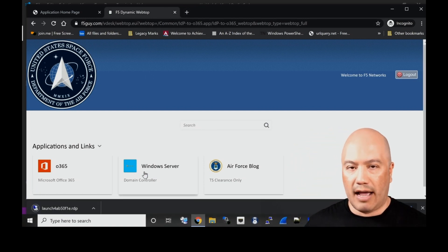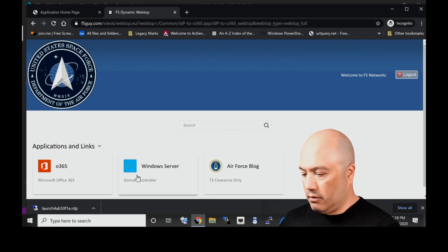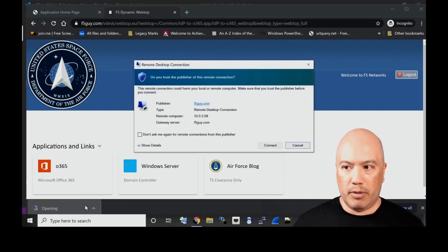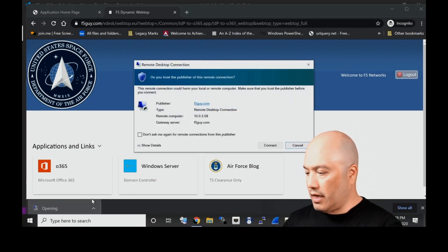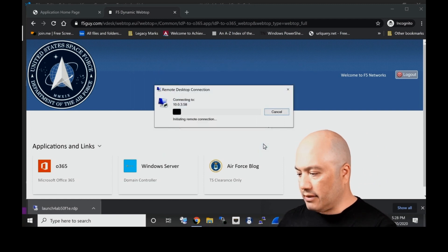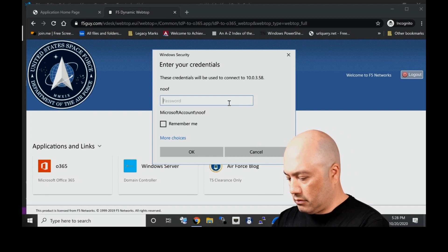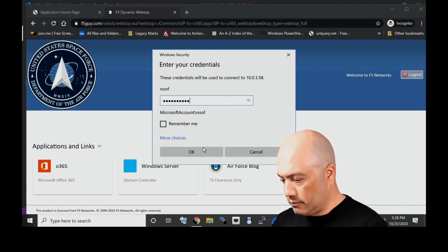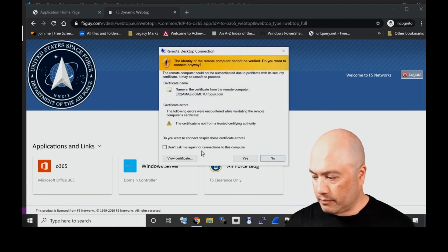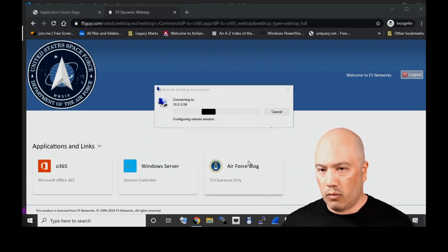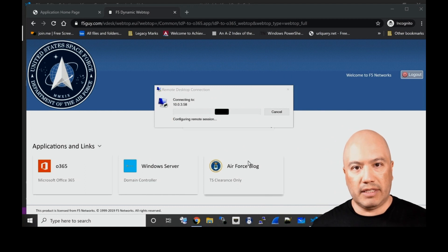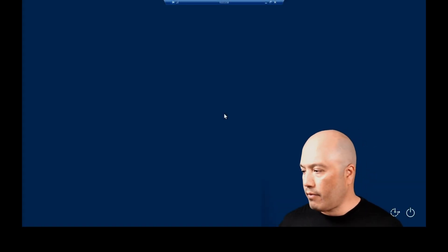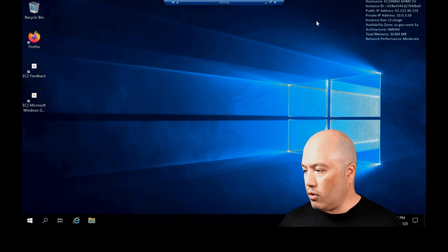Let's try a different example here. Now we've got our domain controller, which is a Windows server sitting behind the BIG-IP, and we are going to connect. We have different logic built into this VDI resource.